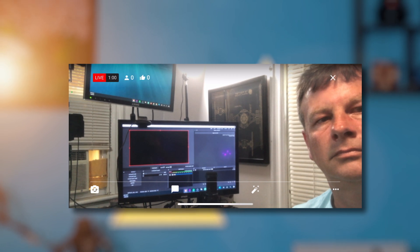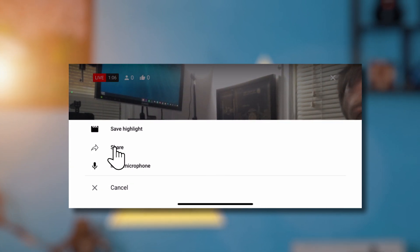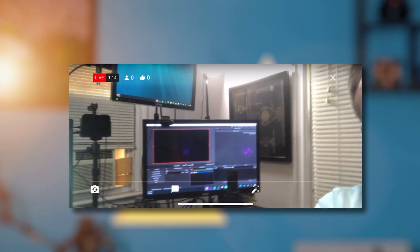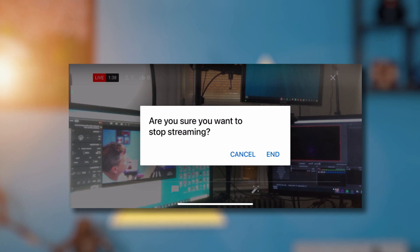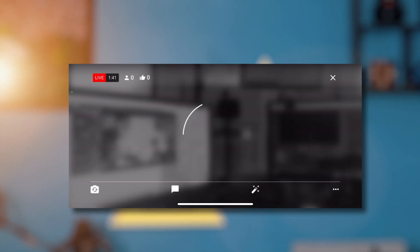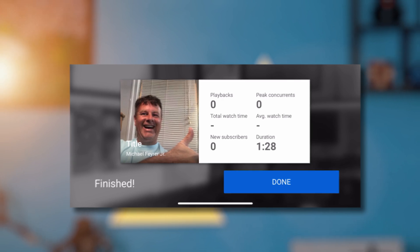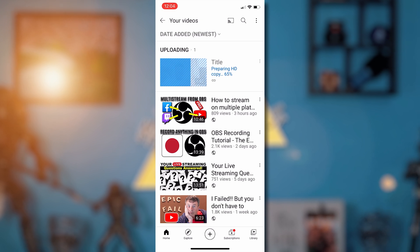There's a three-dot button on the right side of the screen where you can save highlights, share, or mute your microphone. Clicking share brings up a box where you can copy and share your link to social media while you are live. To stop your live stream, tap the X in the top right corner. It will ask if you're sure, and when you click end it brings up your finished live stream stats: total playbacks, peak concurrent viewers, total watch time, average watch time, new subscribers, and the duration of your live stream.